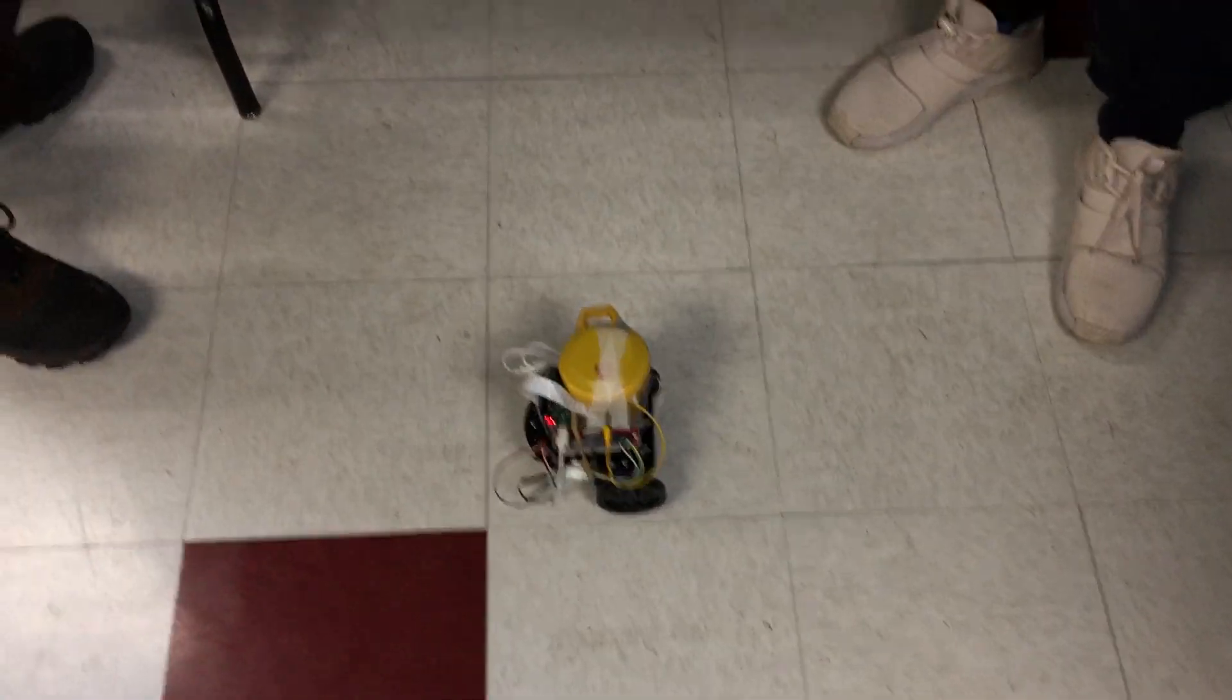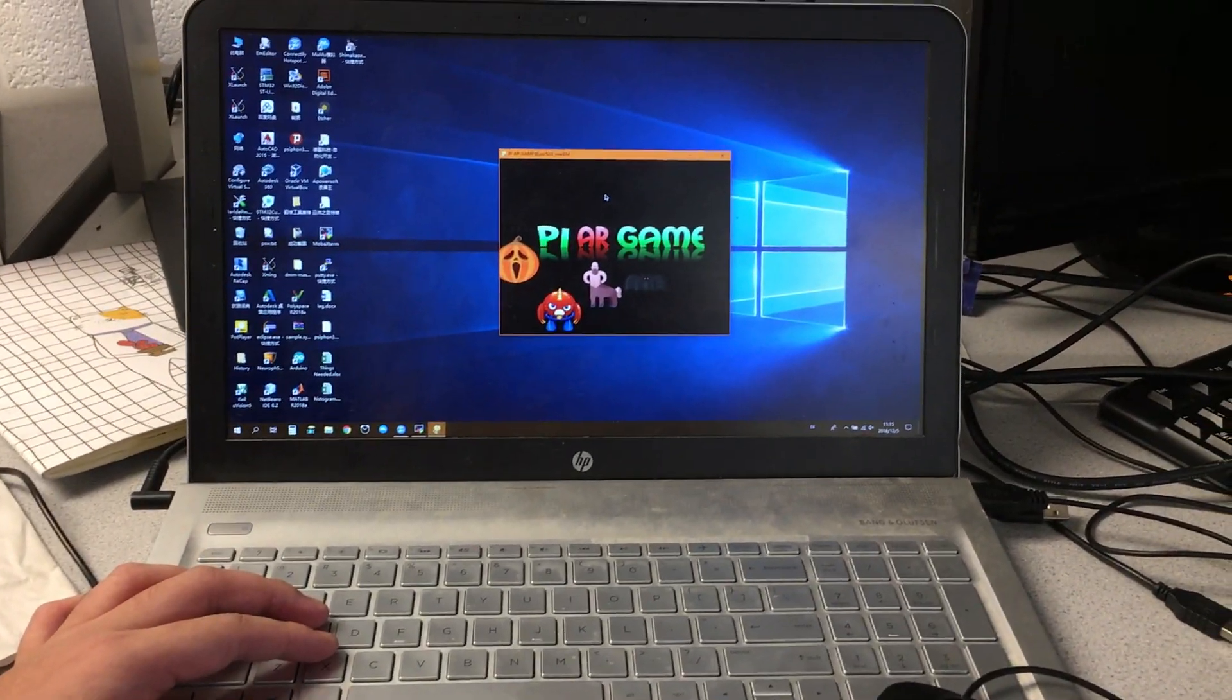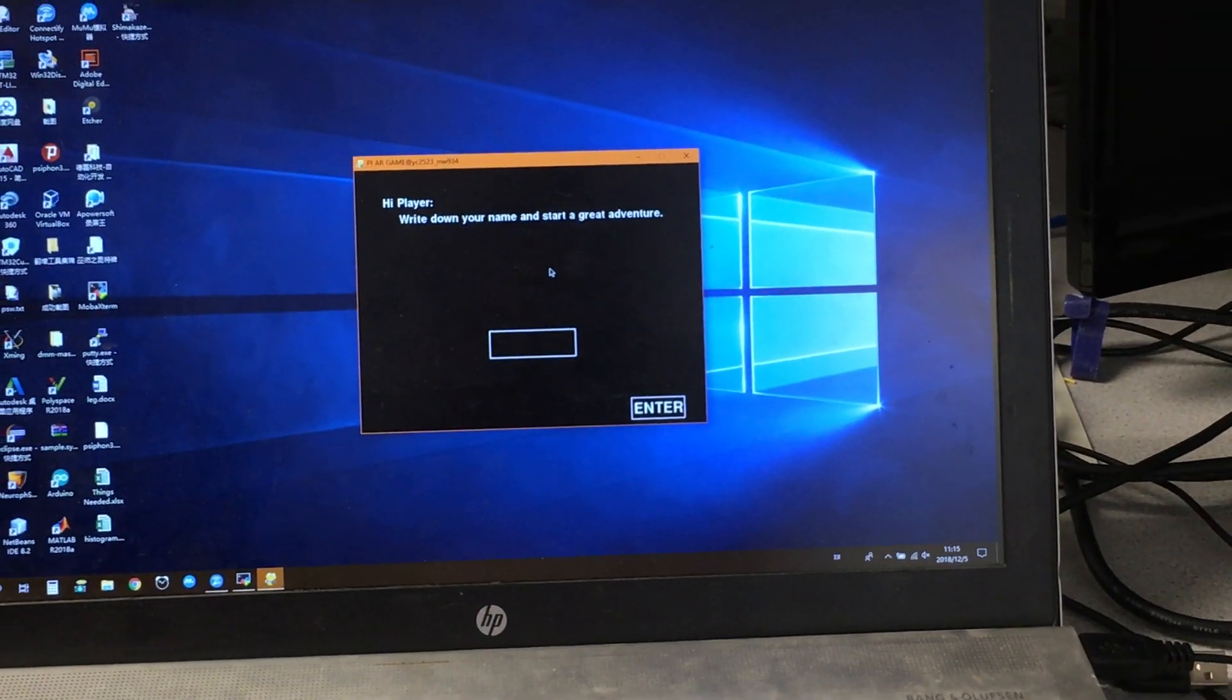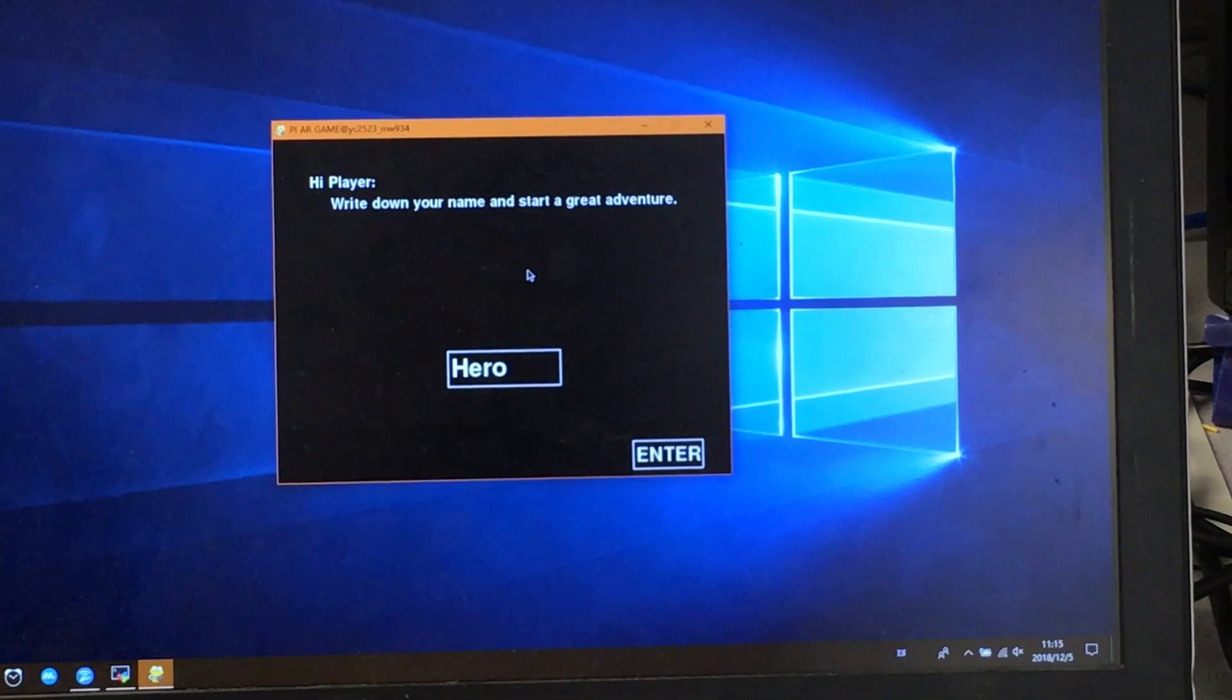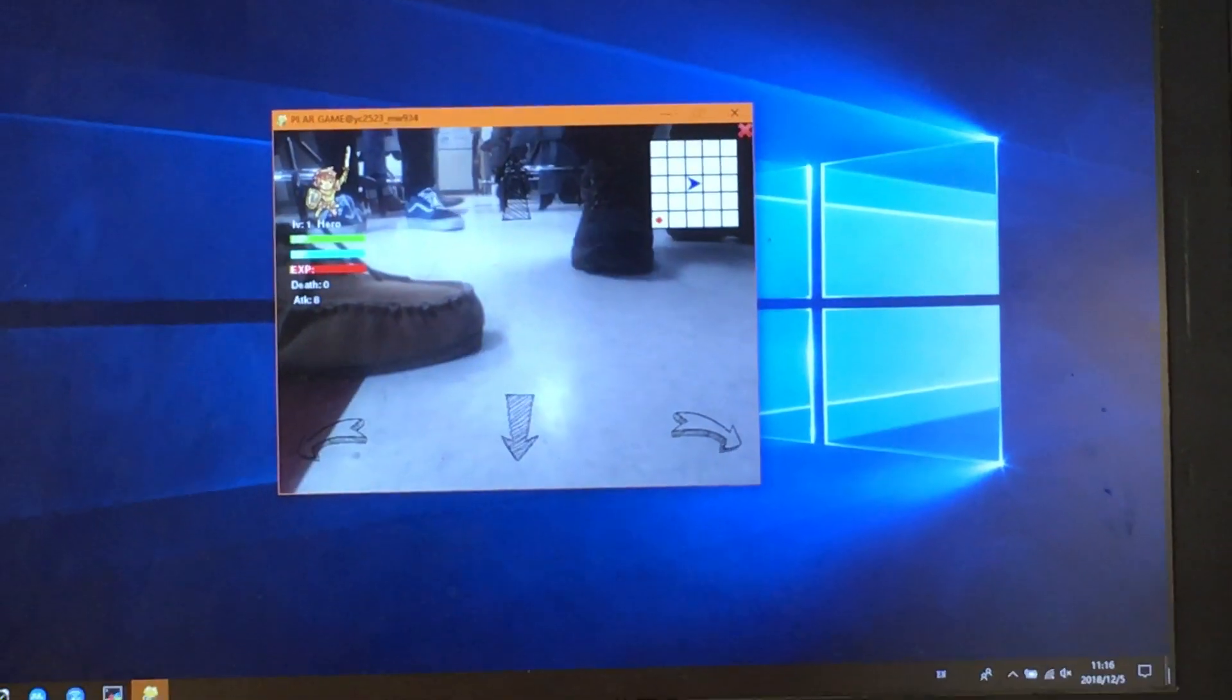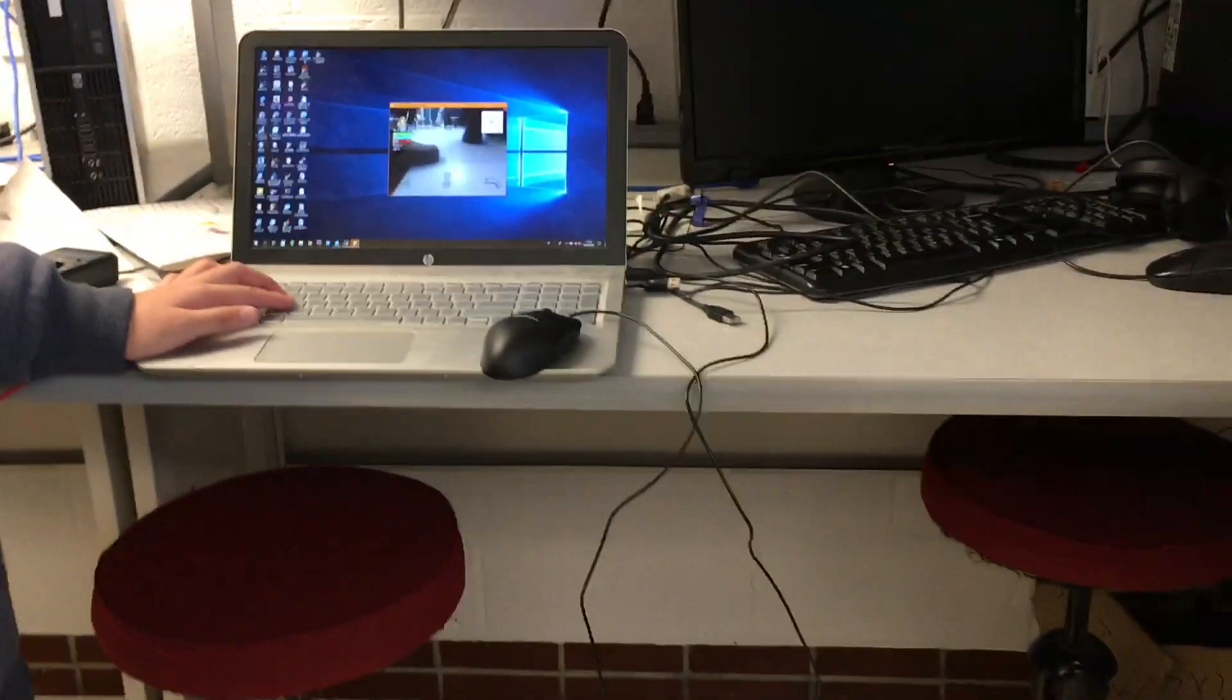And here is our title. Basically it's an AR game. At first, the players are supposed to enter their names, and here is the main interface of our AR game.